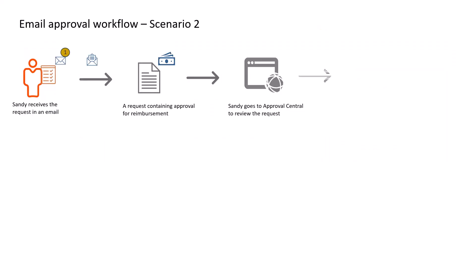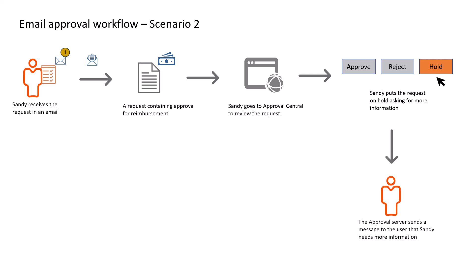She is unconvinced about the information provided and clicks Hold to keep the request on hold. She adds a reason for holding the request and asks the requester to add more information. The approval server sends a notification to the requester that Sandy needs more information to approve the request.